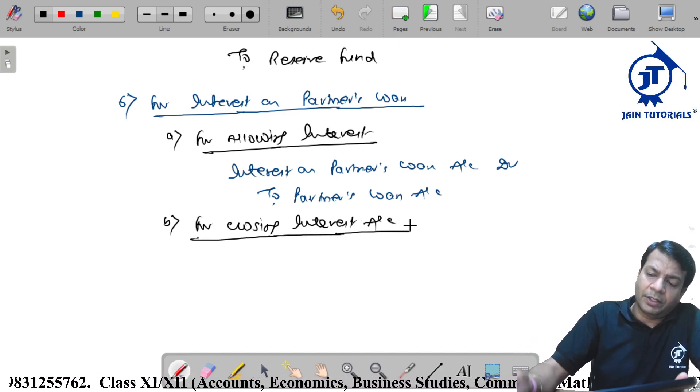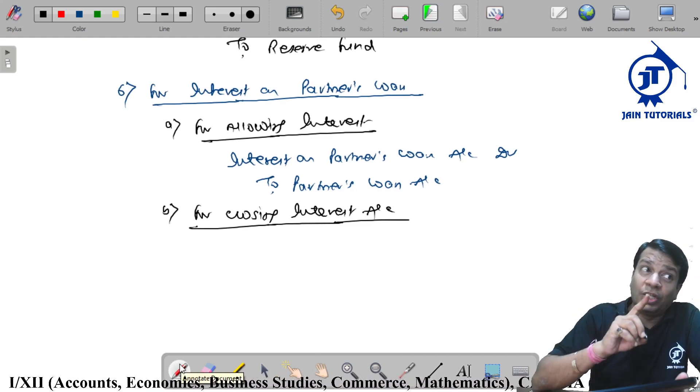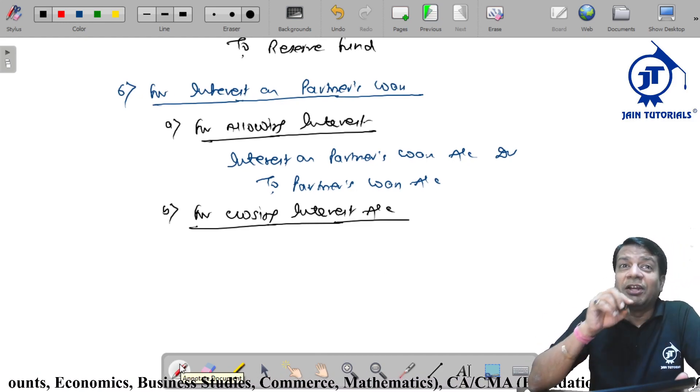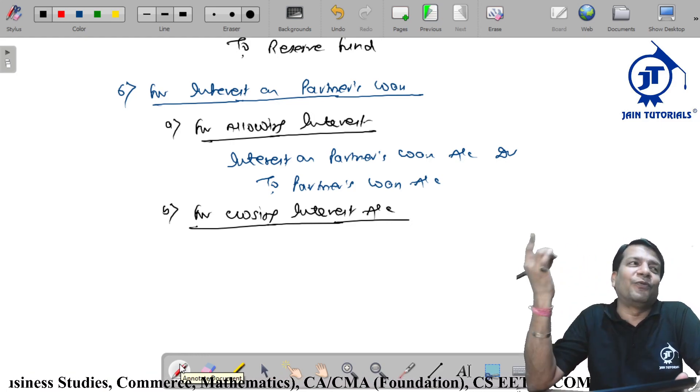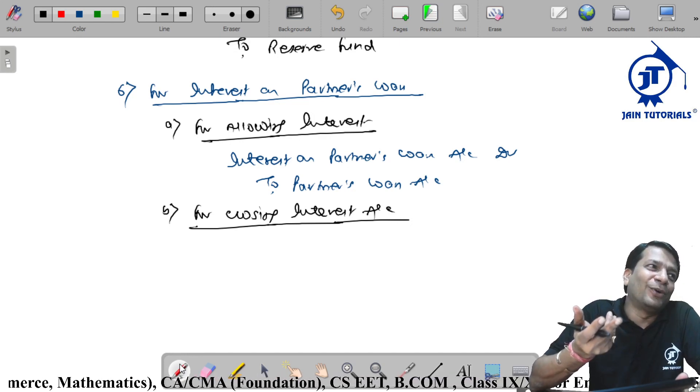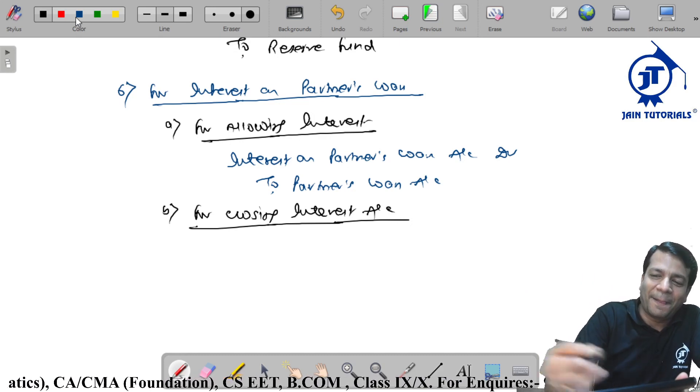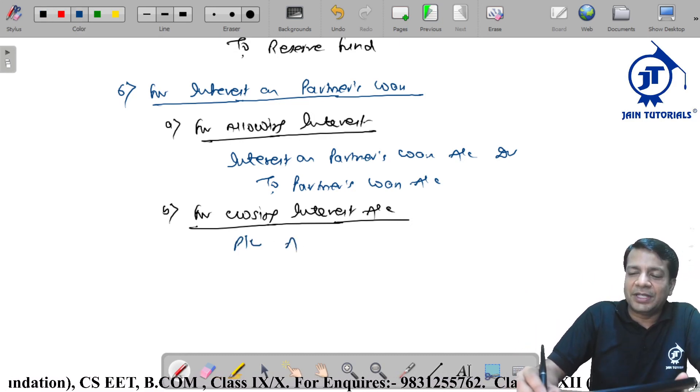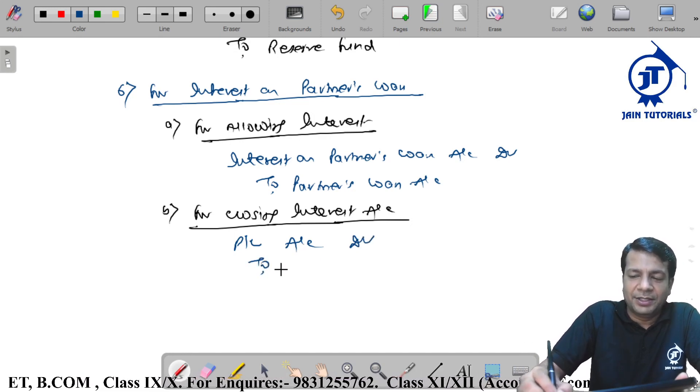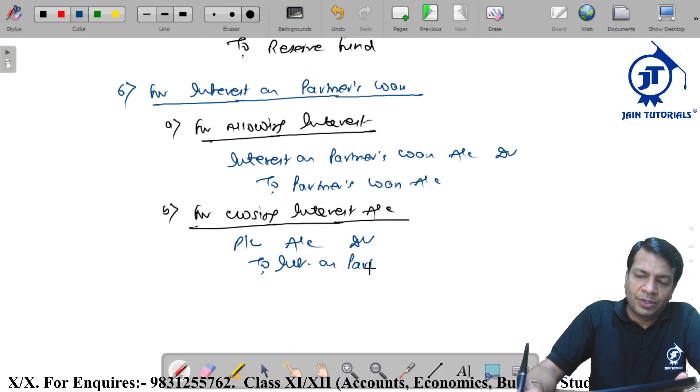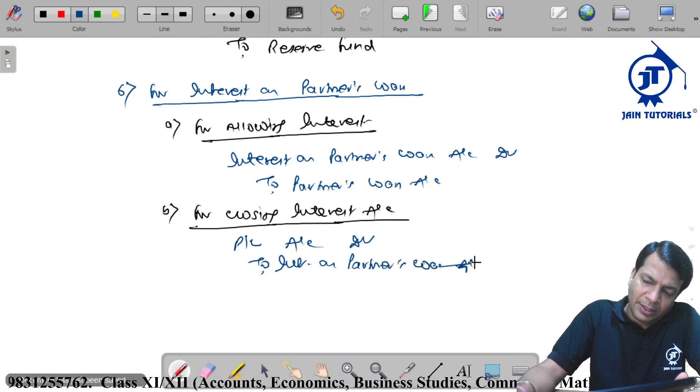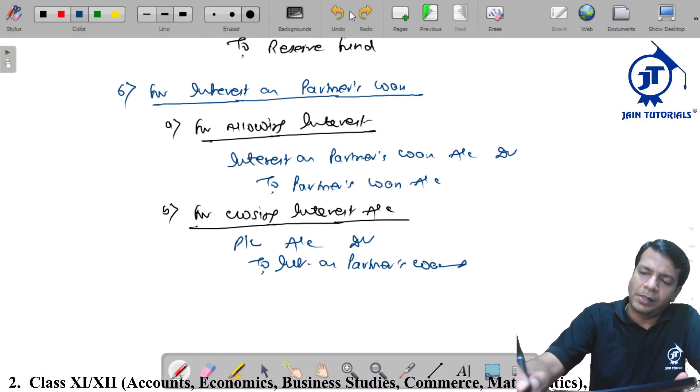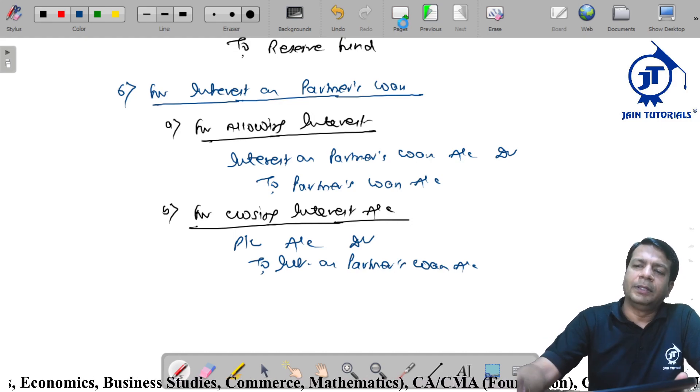What will be the entry? P&L account. Interest on loan is a charge, charge against profit and goes to P&L account, not appropriation. So it's profit and loss account debit to interest on partners loan account. Clear?